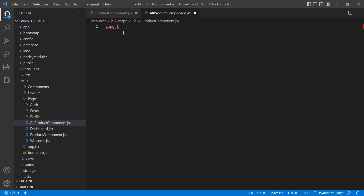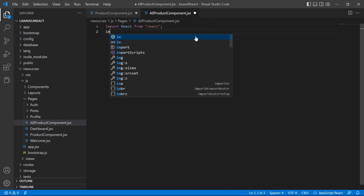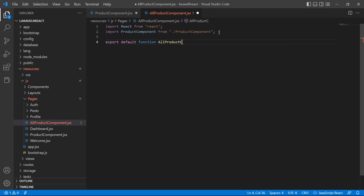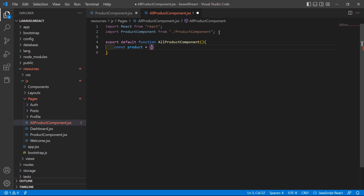Import React, and then import ProductComponent inside this AllProducts component — import ProductComponent from 'ProductComponent'. Now export default function, with the function name AllProductComponent.